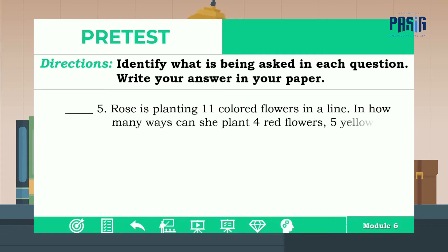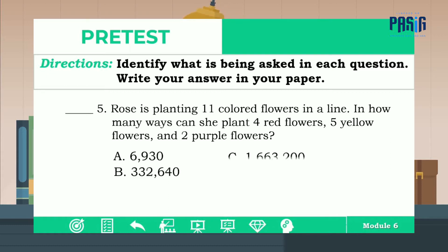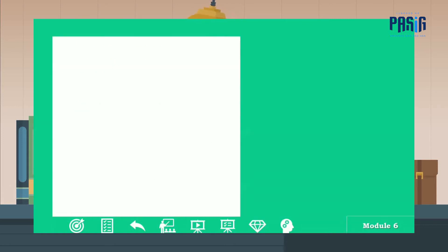And for number five: Rose is planting 11 colored flowers in a line. In how many ways can she plant four red flowers, five yellow flowers, and two purple flowers? The correct answer is letter A. Thank you guys — your effort in answering the pre-test is very much appreciated. Now let's proceed to the recap.